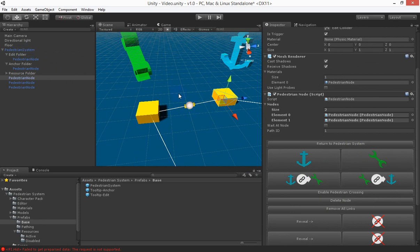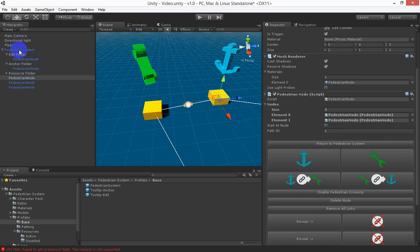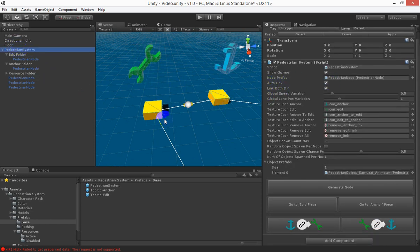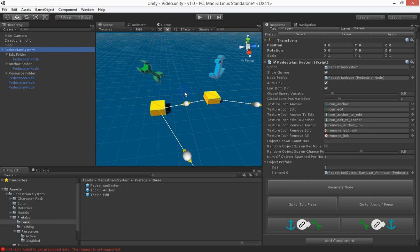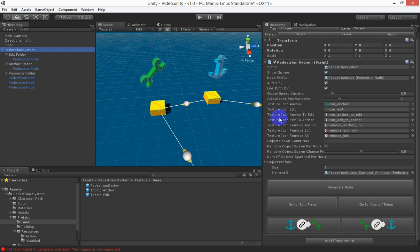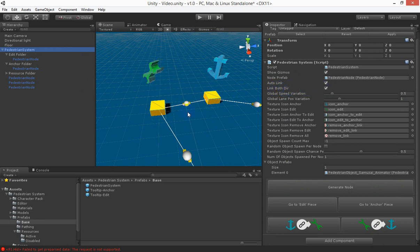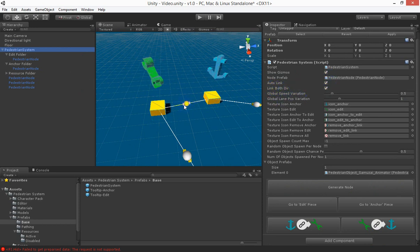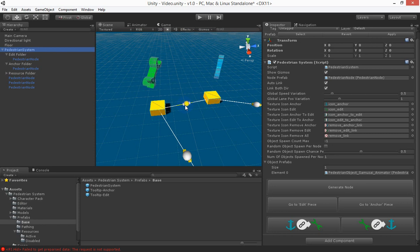Why that is is because back with the pedestrian system you have auto linking turned on so when you spawn a node it will automatically link them together and also link both directions is turned on which is why whenever you create a link it will try and create the link in both directions. If you turn those off that will stop it from automatically being generated for both directions.